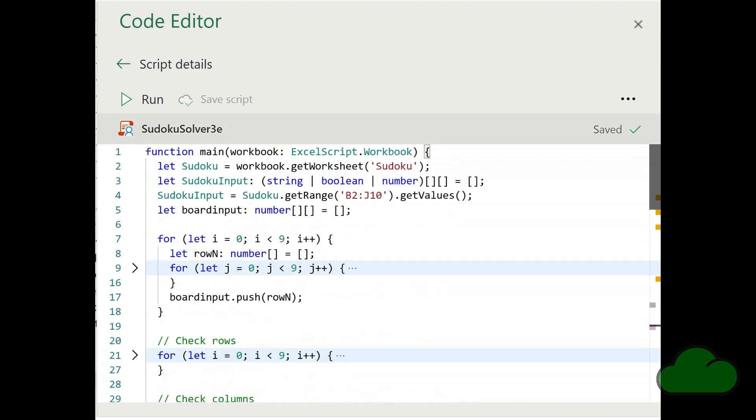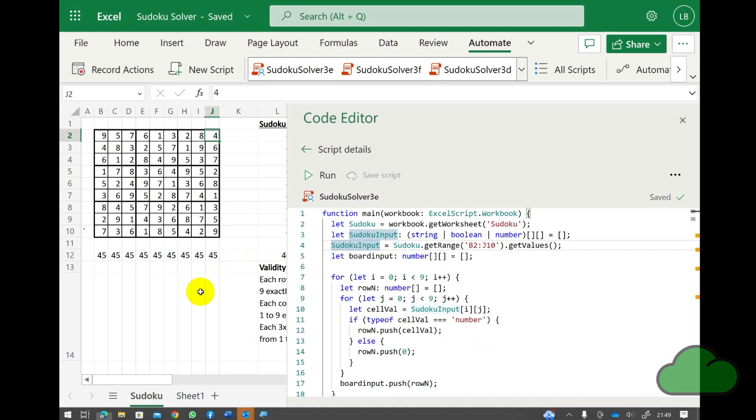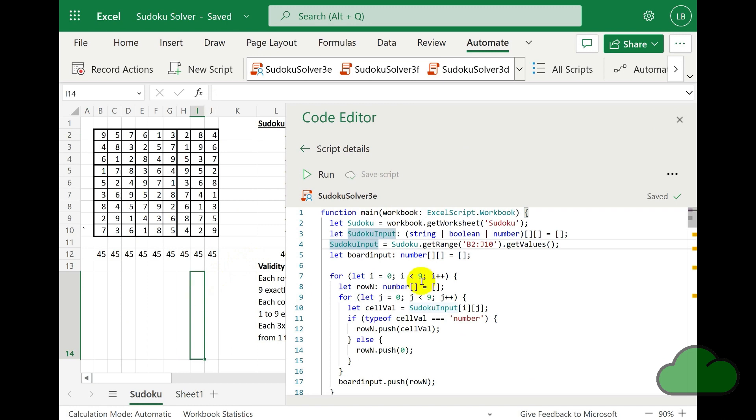So let's now have a more detailed look at the script itself. First, we have a sequence of variable declarations. First, we make reference to the worksheet. Then we create a variable called sudokuInput, which is of multi-type boolean, string, number.